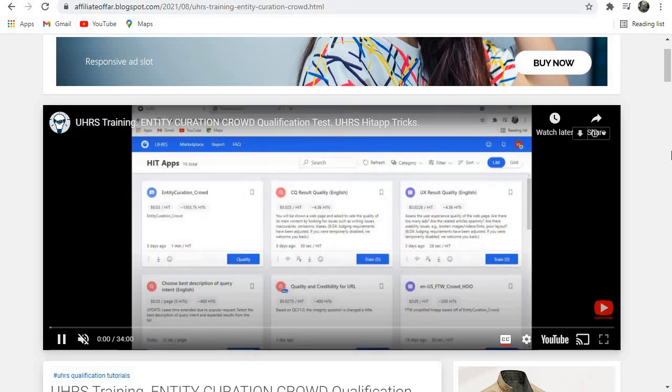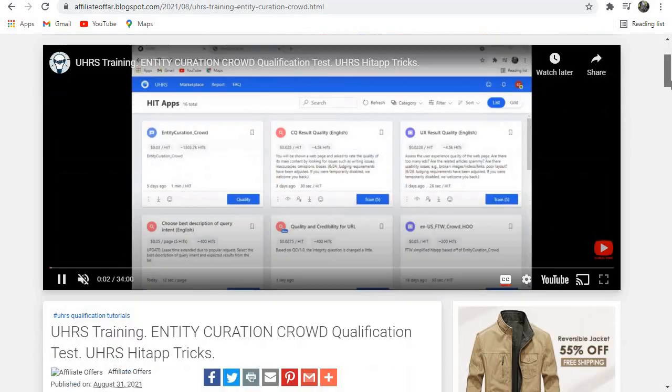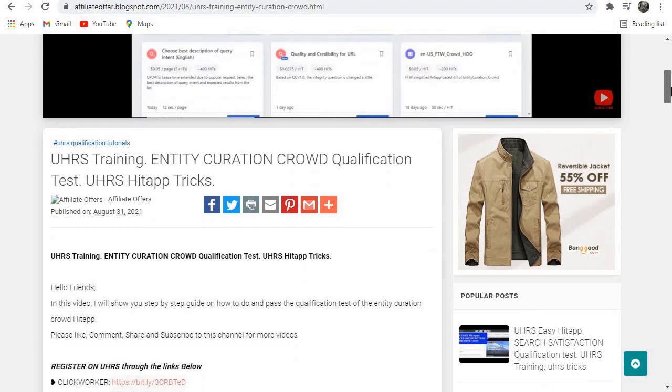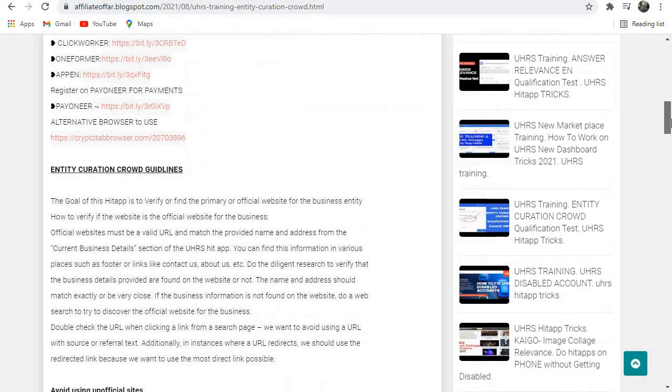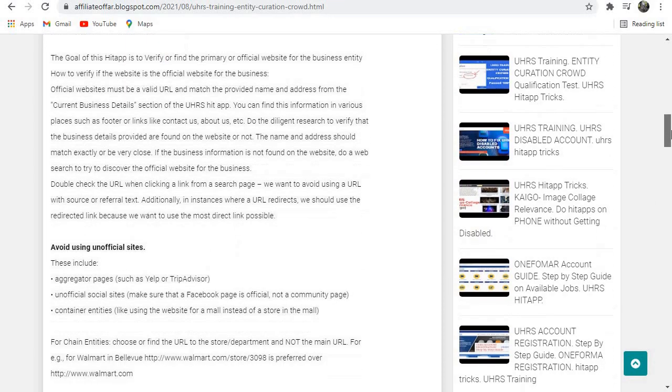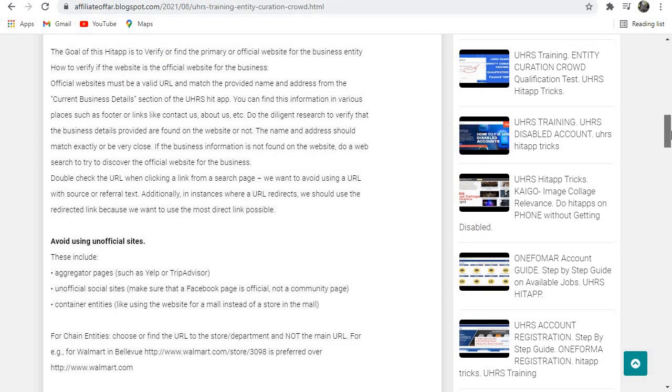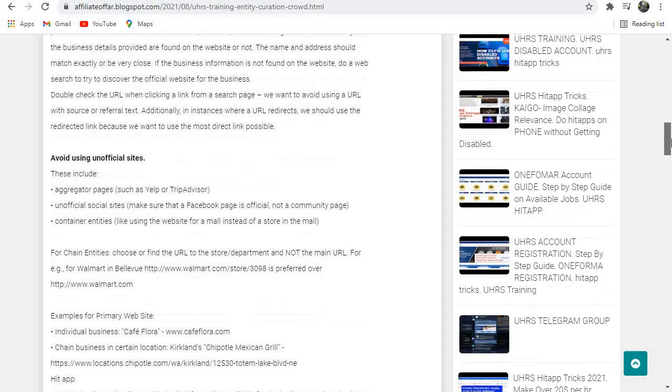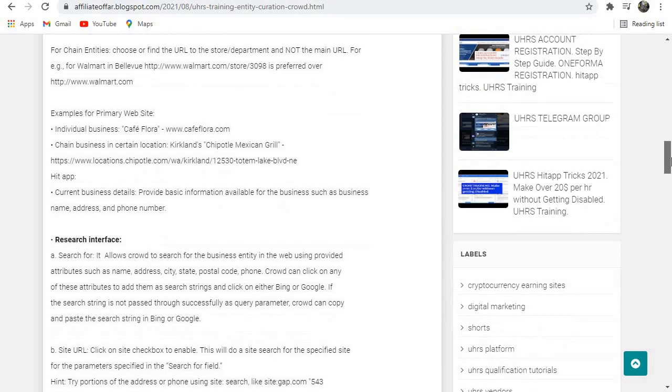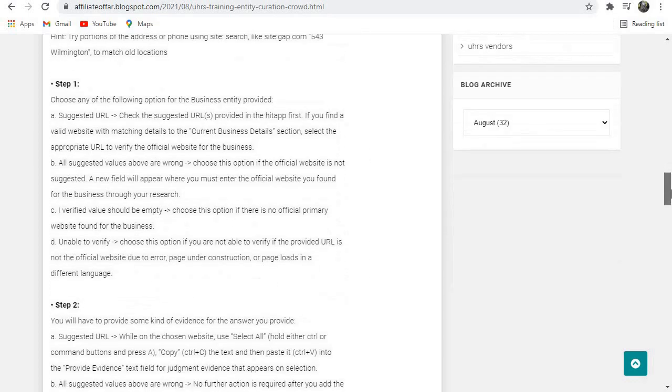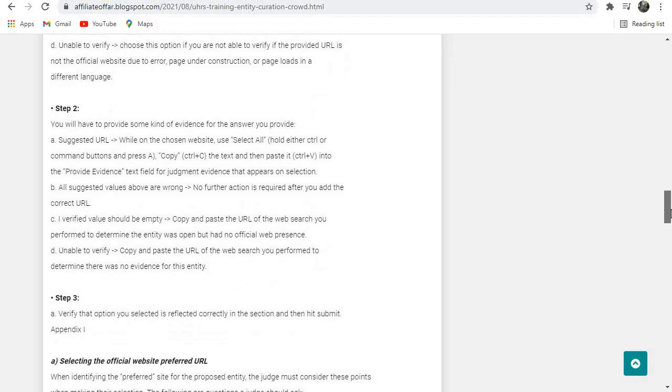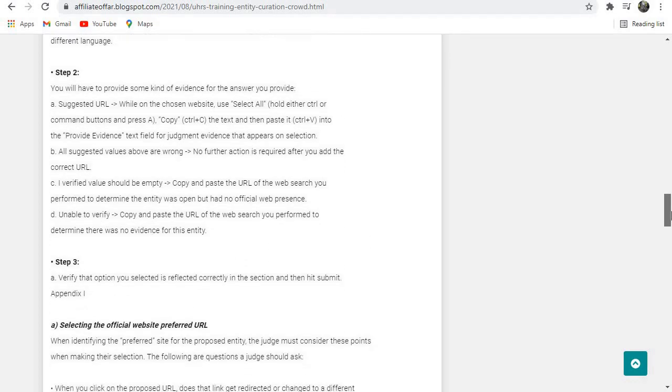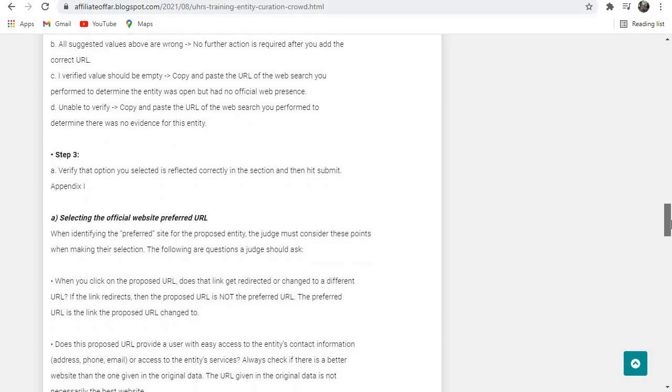The video will start playing and you can also read more about it. Like here, this is the content about Entity Creation Cloud. Just go through it and in case there is anything or any concern that...